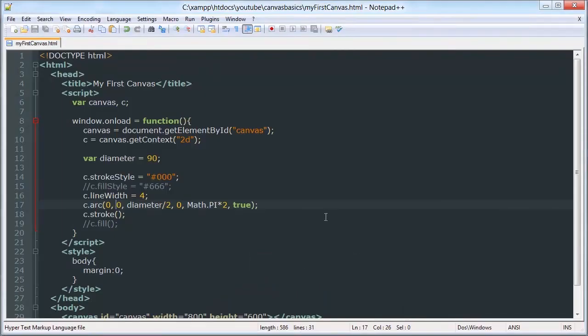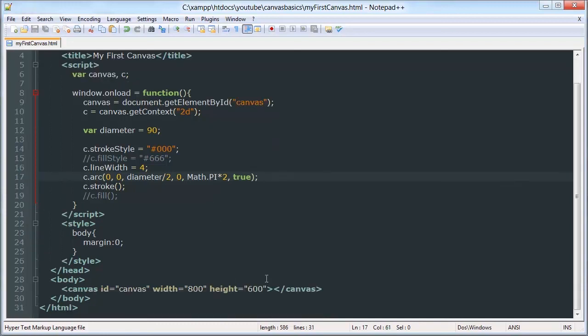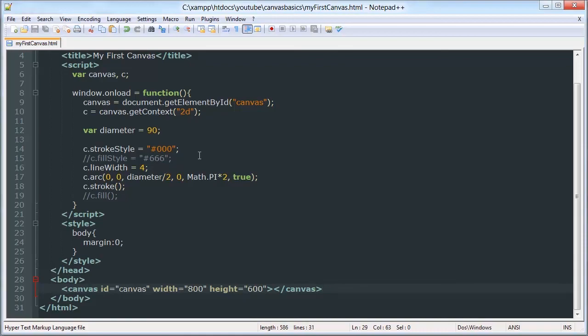So that's it for the arcs. In the next tutorial, we're going to be doing images. We're going to be drawing images onto our canvas. It's kind of a confusing concept. You can't use an HTML image tag with that. We have to create image objects, but you'll see that in the next tutorial. That's it for this one. Thanks for watching. And don't forget to like and subscribe.